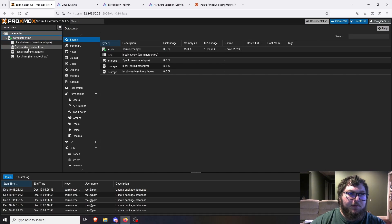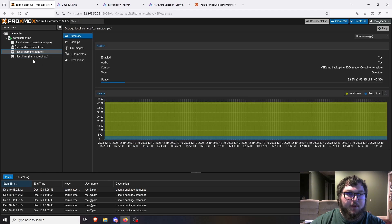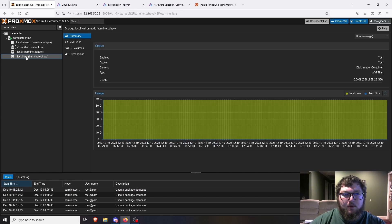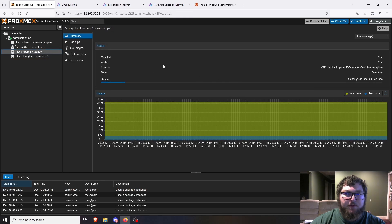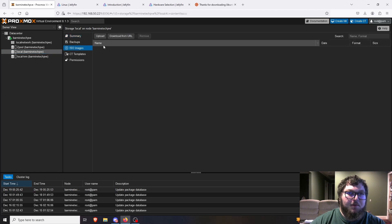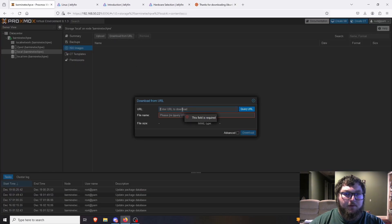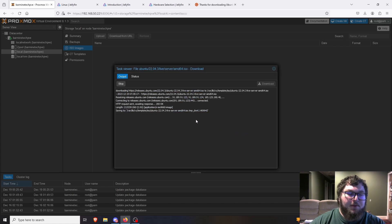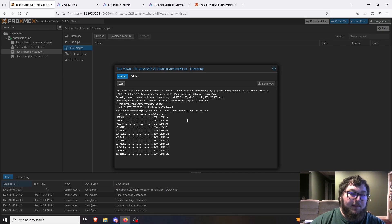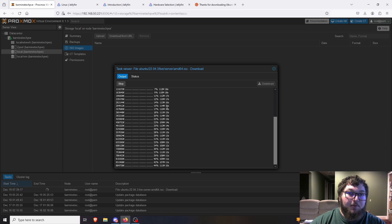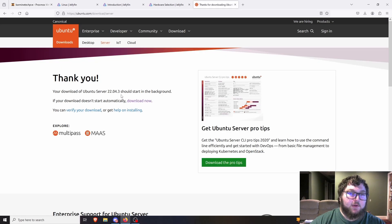Before we can build the machine we need to add the ISO. I'm going to put it on the local disk because we have plenty of room and it accepts ISO images. I'll click ISO images, then click 'Download from URL.' I went to the Ubuntu server site, copied the download link, and I'm going to download it directly instead of transferring it from my PC. It's going to grab the latest 22.04 version, so it works for me.